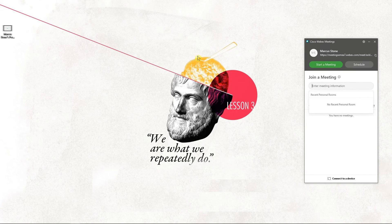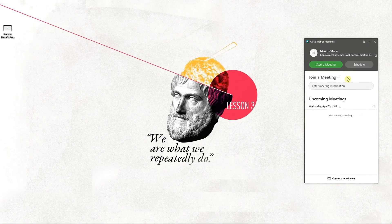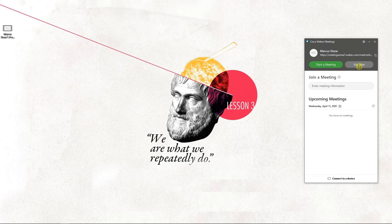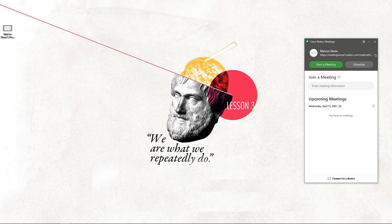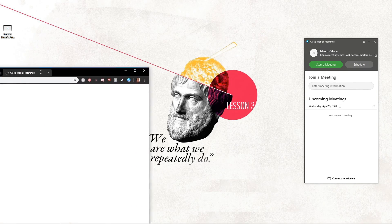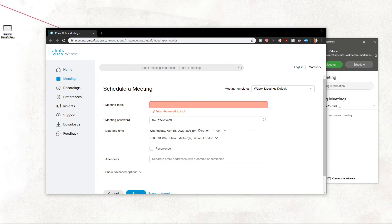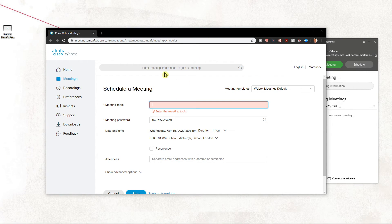First, what you want to do is be in the application and just click here on schedule. And straight away you will get on your dashboard in your site.